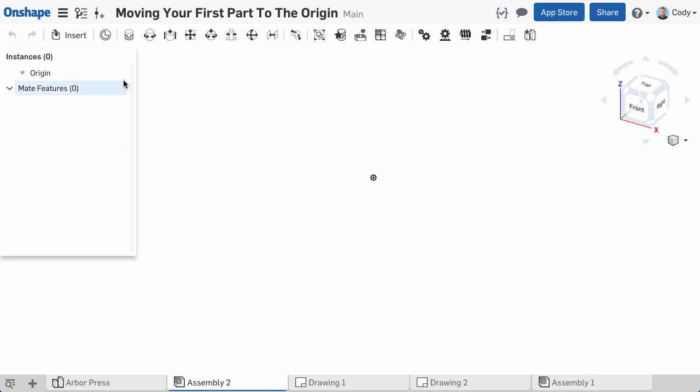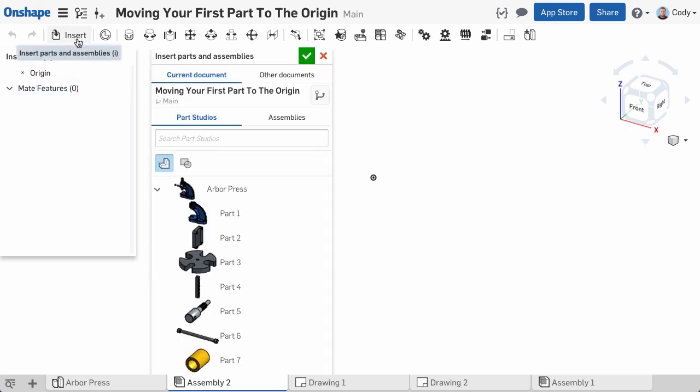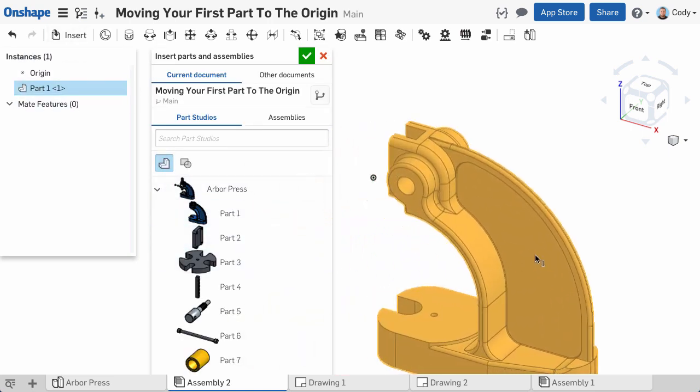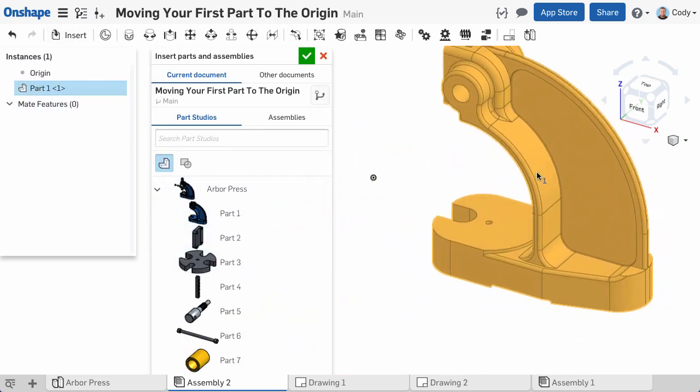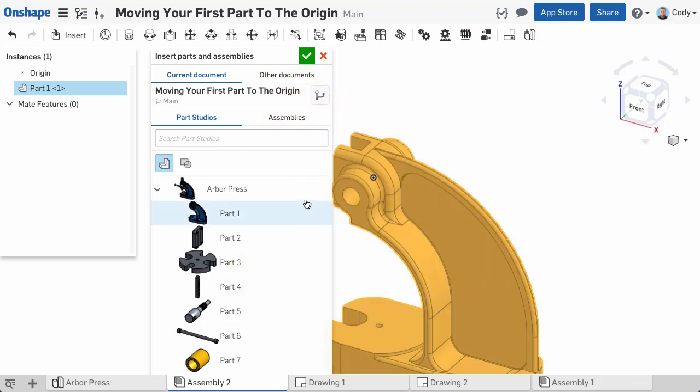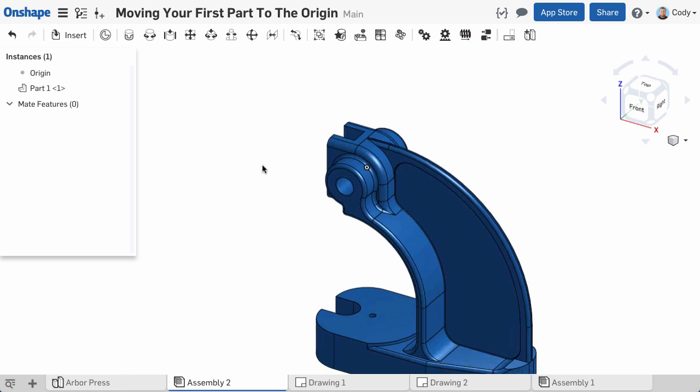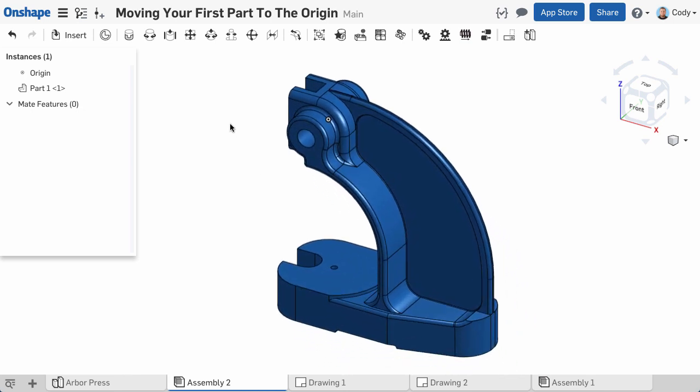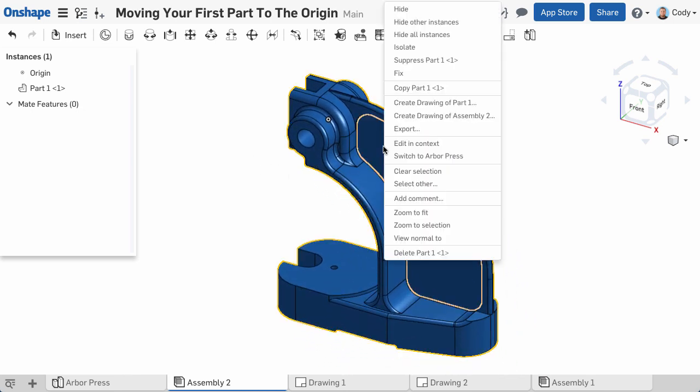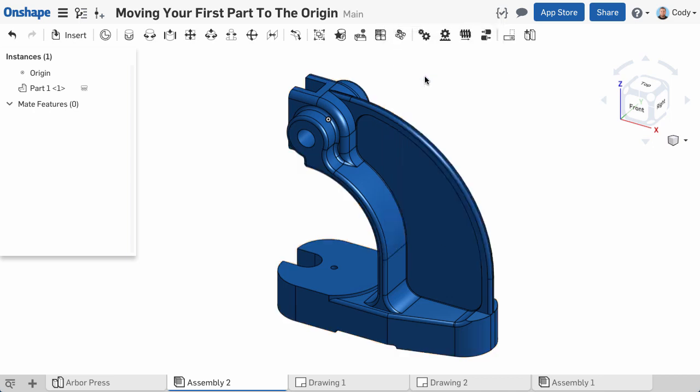As you're inserting your first part, rather than left-clicking an empty space to place it, simply left-click the green check mark in the Insert Parts and Assemblies dialog. This will place the part on the assembly origin. Remember this does not fix the part, so you will need to right-click and Fix the Part after this.